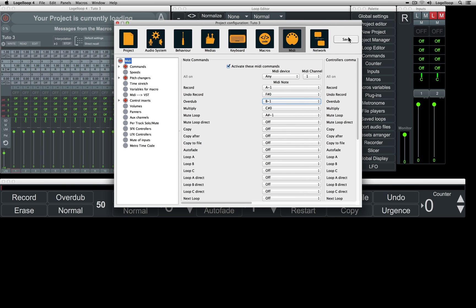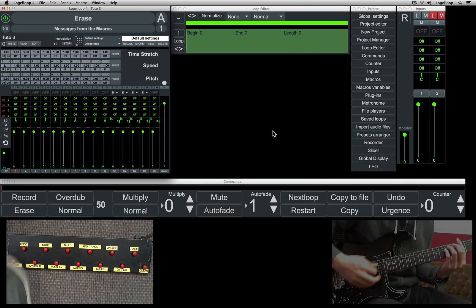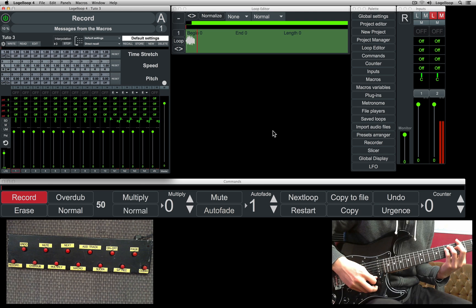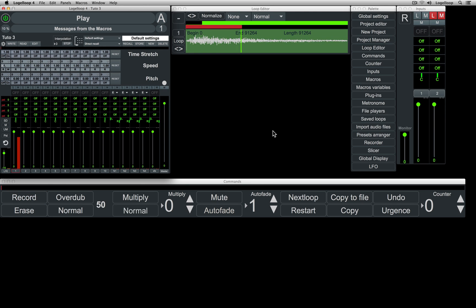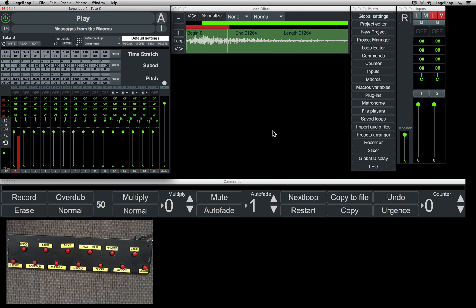Back in the Looper, we'll begin by recording a loop. All you have to do is hit record to begin, and again to stop. To delete all tracks of the loop, hold record.